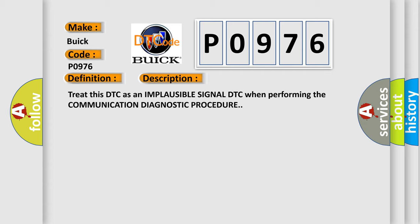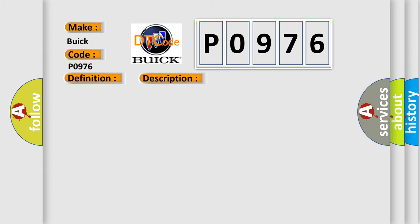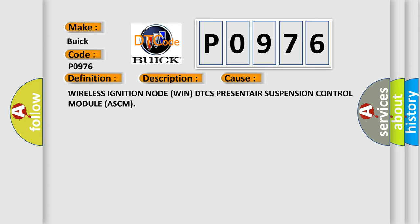This diagnostic error occurs most often in these cases: Wireless Ignition Node Wind DTC present, Air Suspension Control Module ASCM.